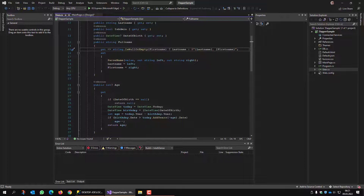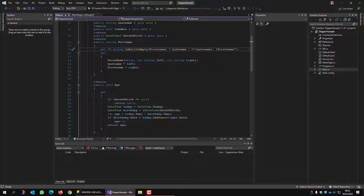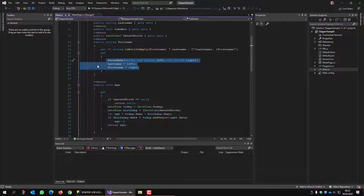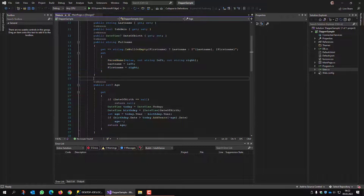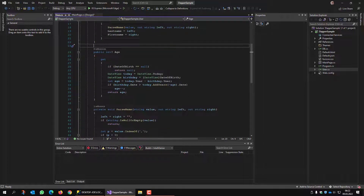You can also set the full name. It is parsed and returns the left and the right part of the value — the left part is considered to be the last name and the first name is the right part. This setting is not used here in this application. Also, I have a calculation of the age, which is a simple procedure to calculate how old a person is.